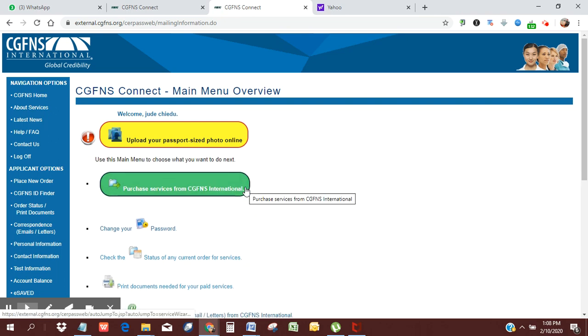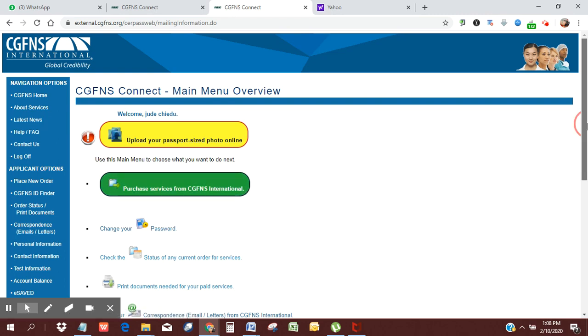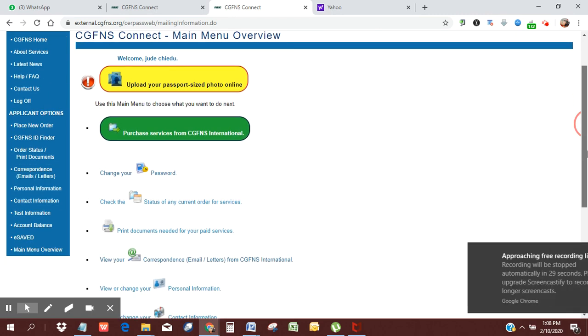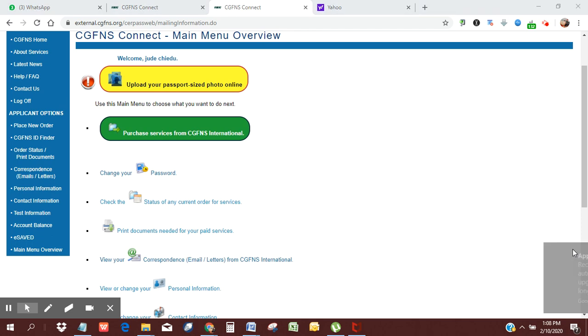Remember, you don't need to write the CGFNS exam, certification exam. You just want to go straight to credential evaluation services and then send to the board of nursing you choose. From there, you can apply to write the CGFNS. I hope this was helpful.